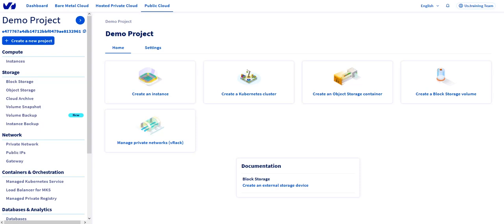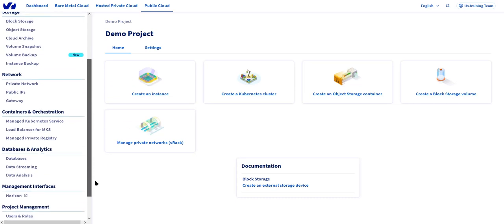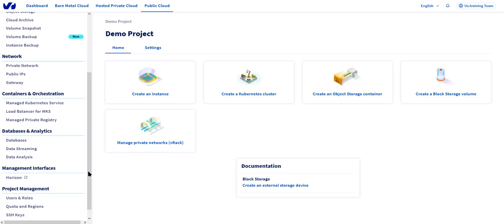Let's begin by going to the public cloud tab of your OVH Cloud control panel. If we scroll down, we'll notice that right below containers and orchestration, we have databases and analytics.